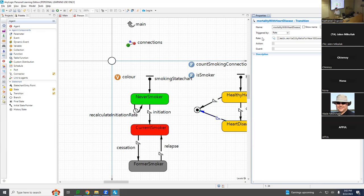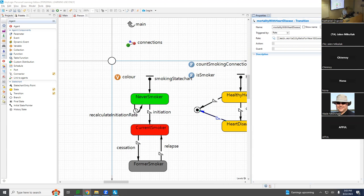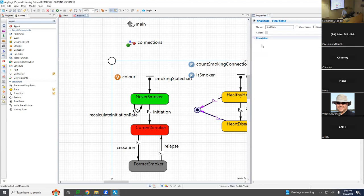We're almost done — we have one significant line of code to write. It turns out this final state actually has to delete the agent — it has to get rid of them from the population. So when they enter this state, there's an action. In any logic, when you enter a state in a state chart, there's an action that can occur — print something out, report something, calculate something, change something.